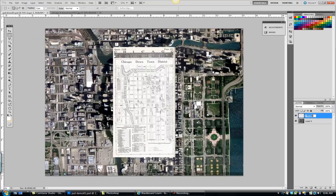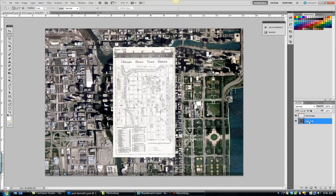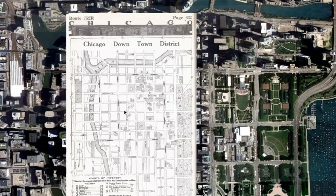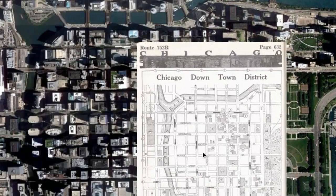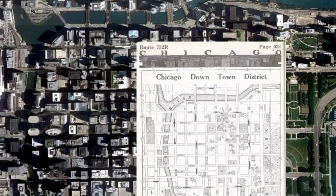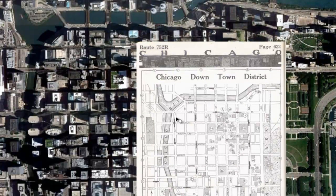I'm going to go ahead and rename these just so I don't go crazy. I'm just going to call this one old Chicago, and this one just new Chicago aerial. Okay, so with this layer current, I can see I have a couple of problems. One, it doesn't line up, but it would be a miracle if it did. Now I'm visually just looking at ways to line it up.